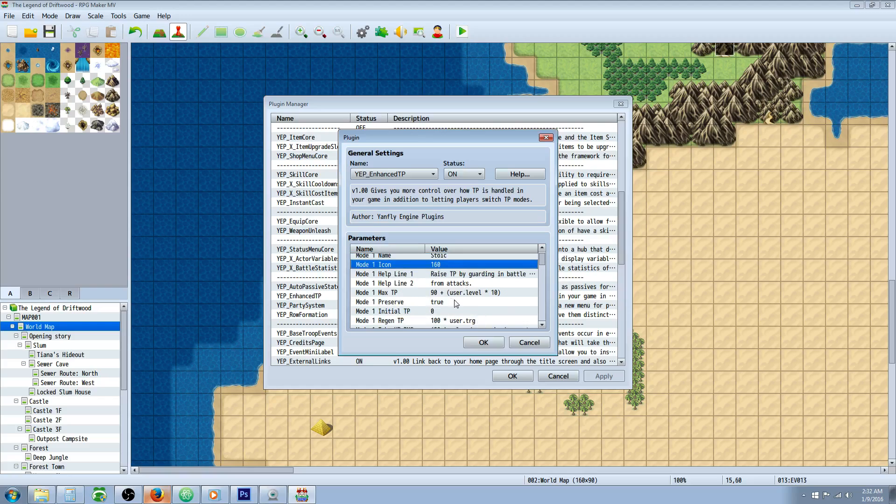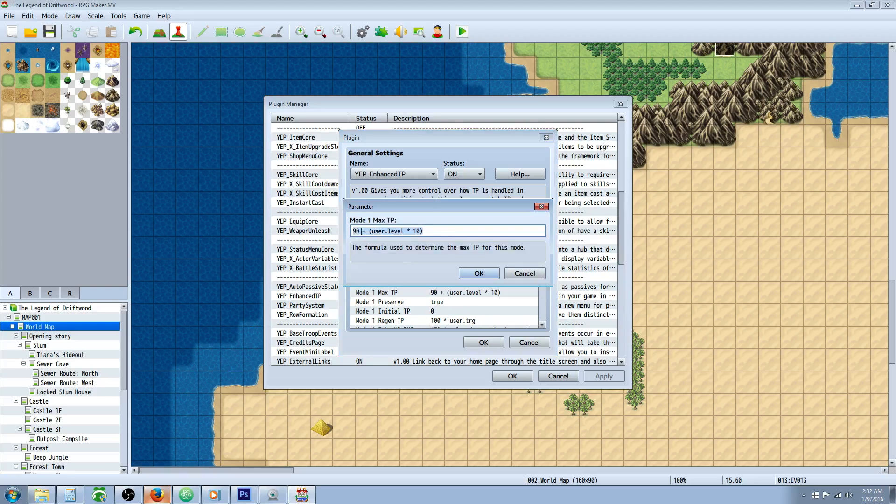We're in mode 1 settings. If we go down to max TP, double click that parameter, it'll be 100 by default. I've set mine to 90 plus the user's level times 10. So at level 1 you'll have 100, but at level 2 you'll have 110, level 3 you'll have 120, and so forth.